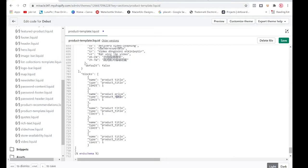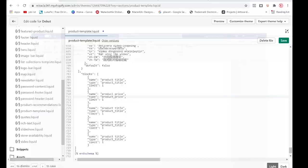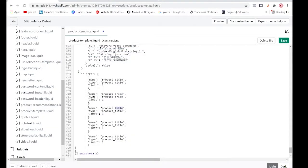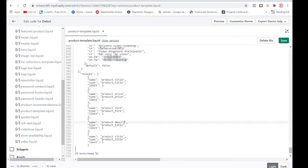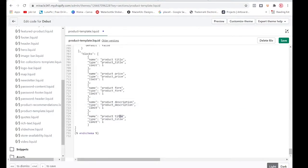Now filling in the remaining block entries: this one is the form — 'form' — this one is the description, and this one is the social.